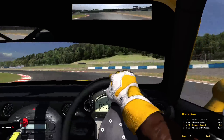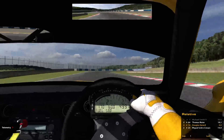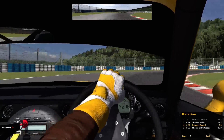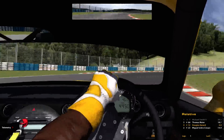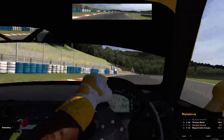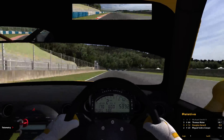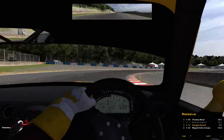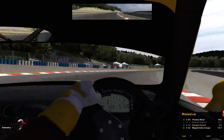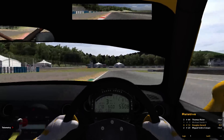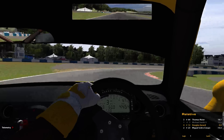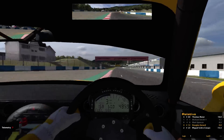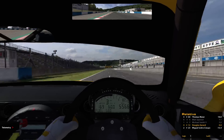That first lap should be a good representative lap of what the racetrack is going to look like. The track maps themselves are generated by a technique called dead reckoning — an old technique that uses your position, direction, and speed to figure out where your next position is going to be. And here we go, we're going to start our first lap.